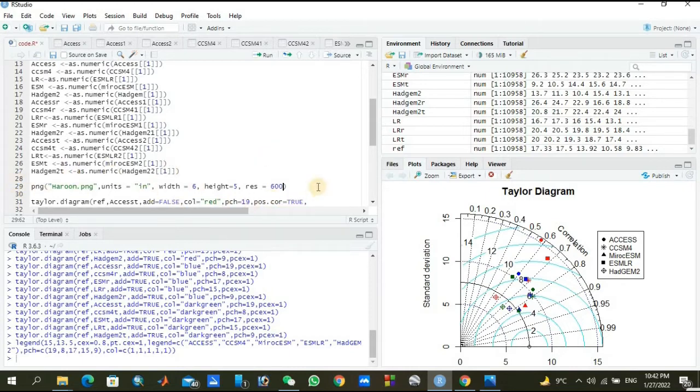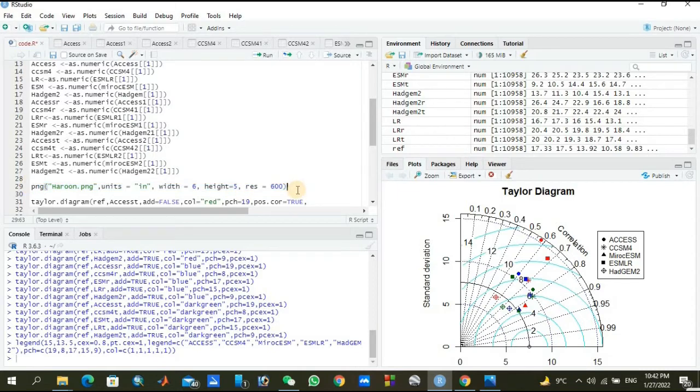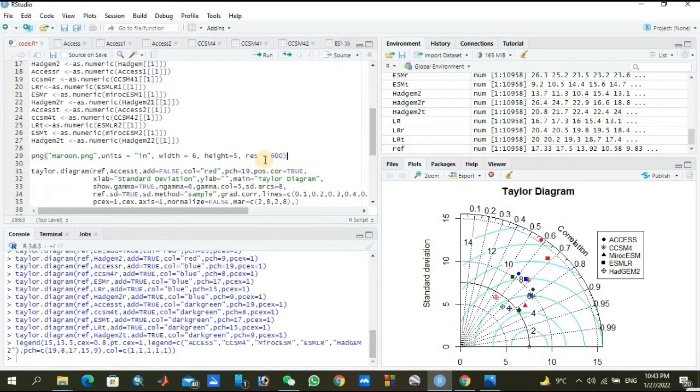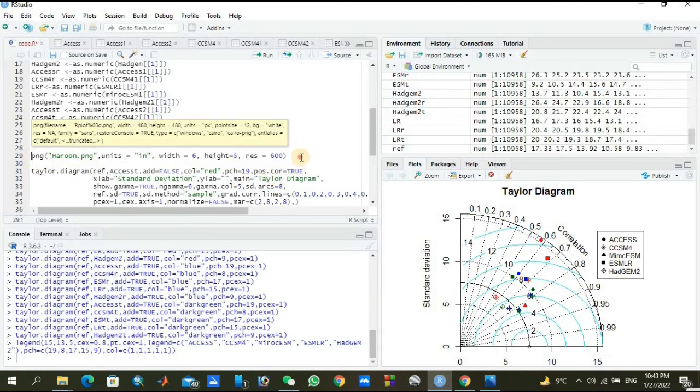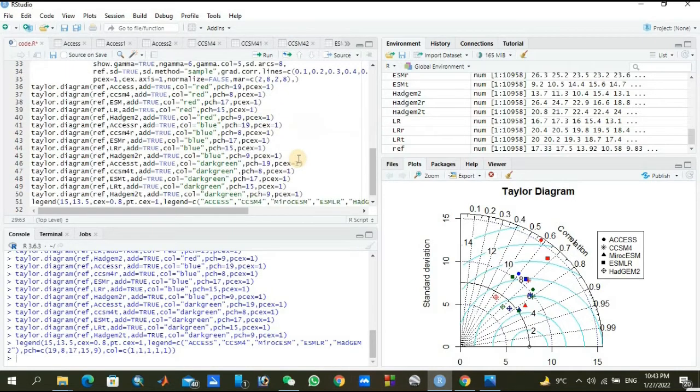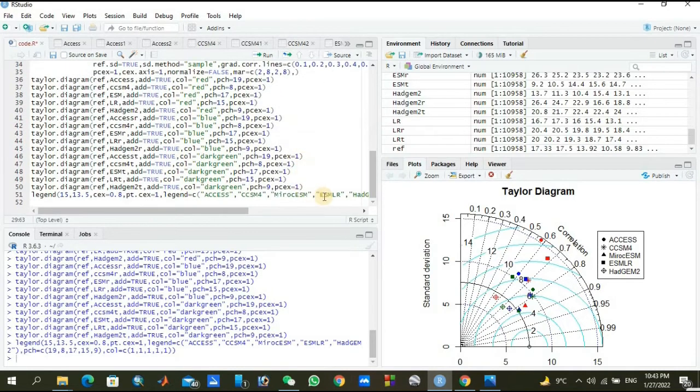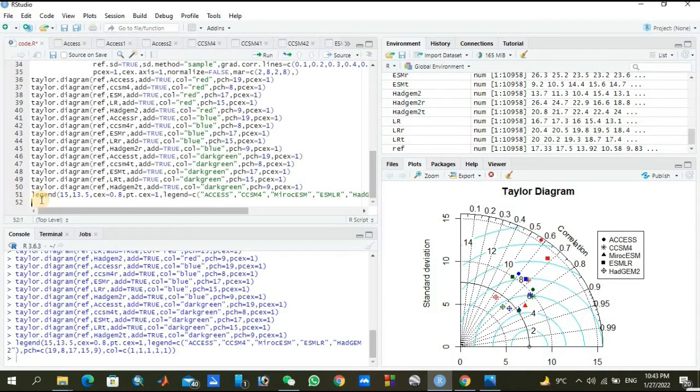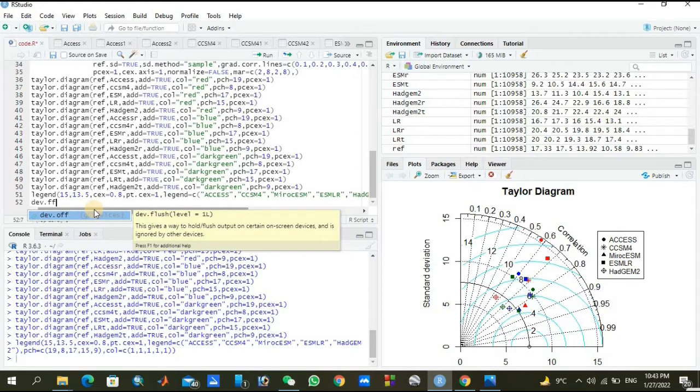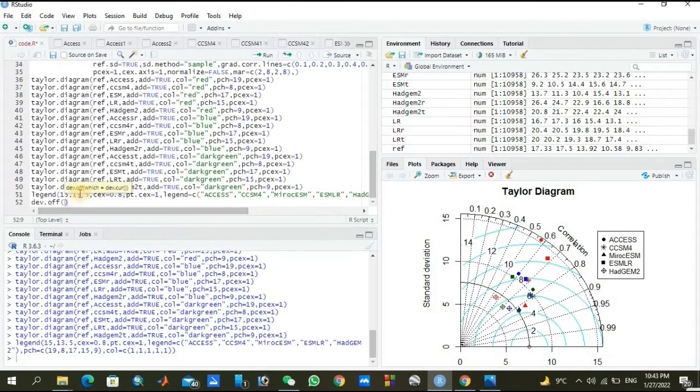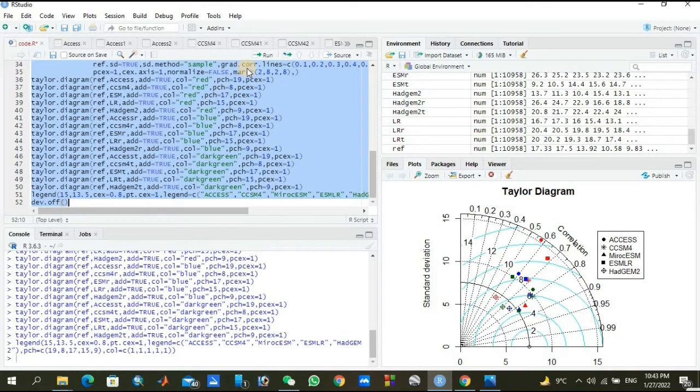So you need to write this before your plotting code starts. The Taylor diagram is starting from here, and you need to place it above it. And at the end, where your plotting actually stops, let's see, at the end you can add dev.off(). We need to place it at the end. And now we will click Ctrl+A and we will run it.